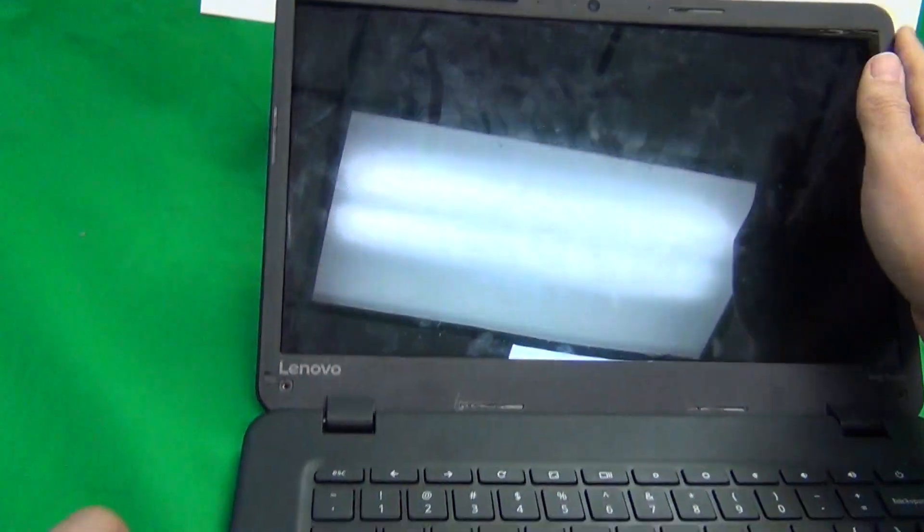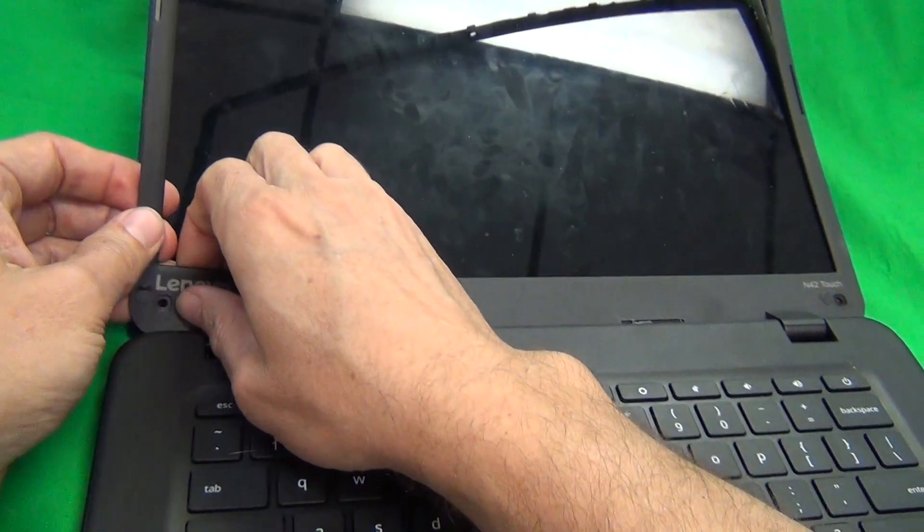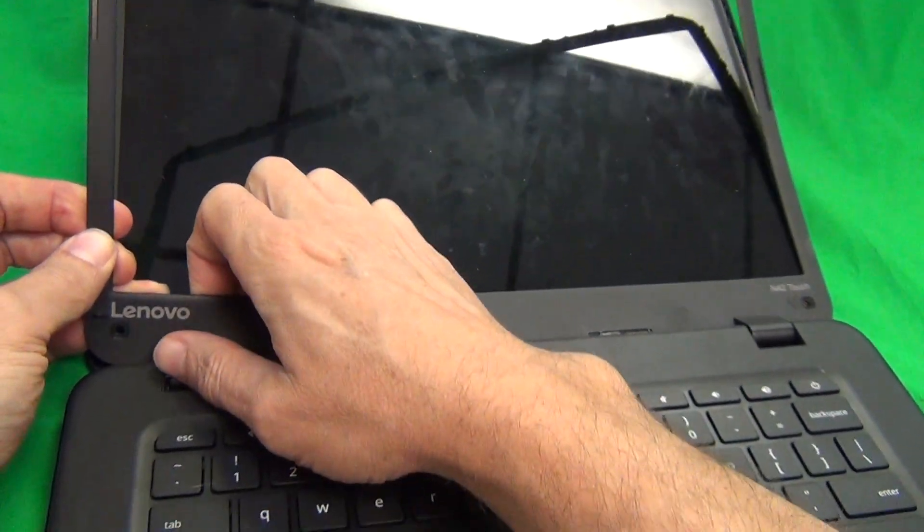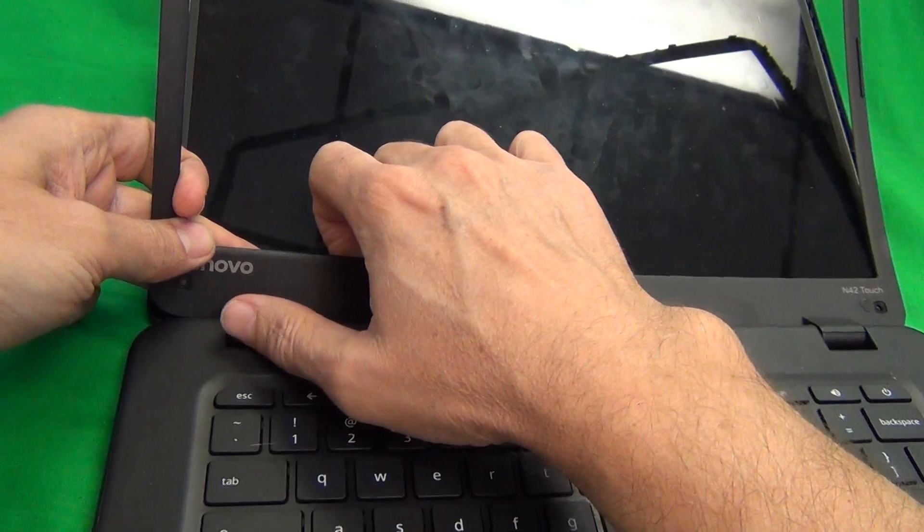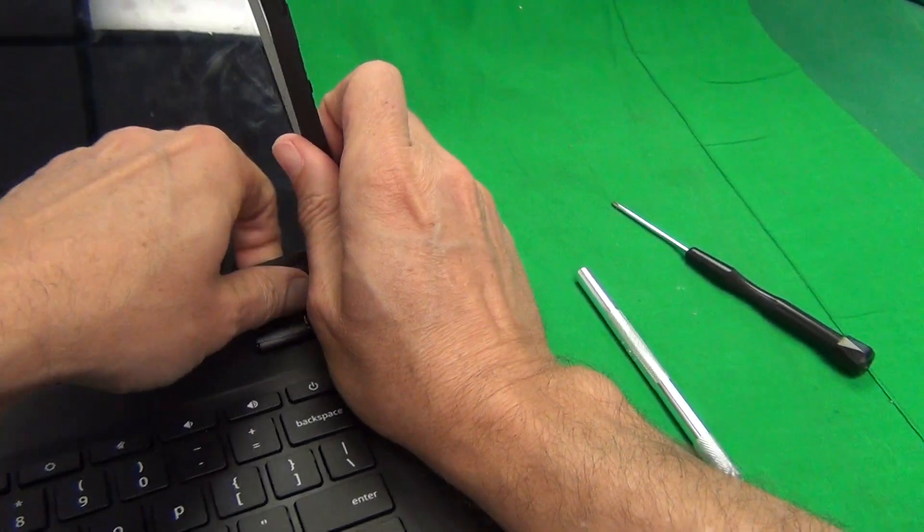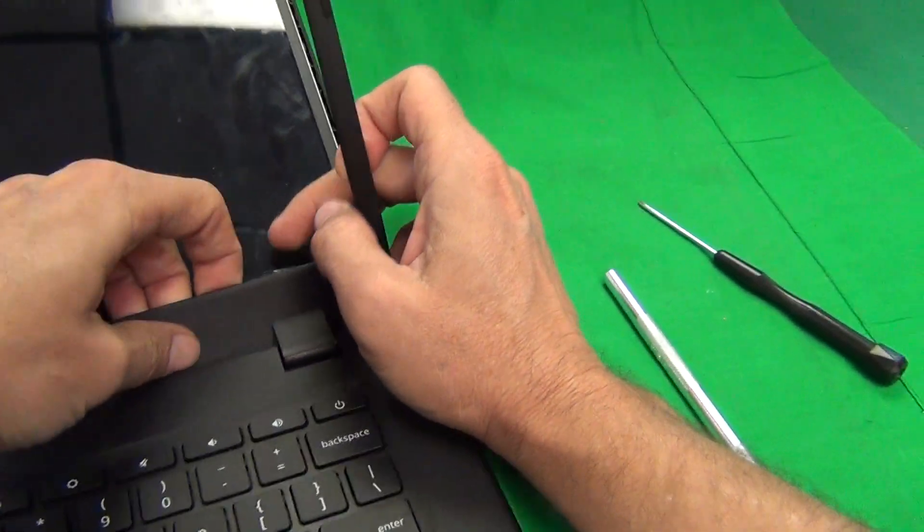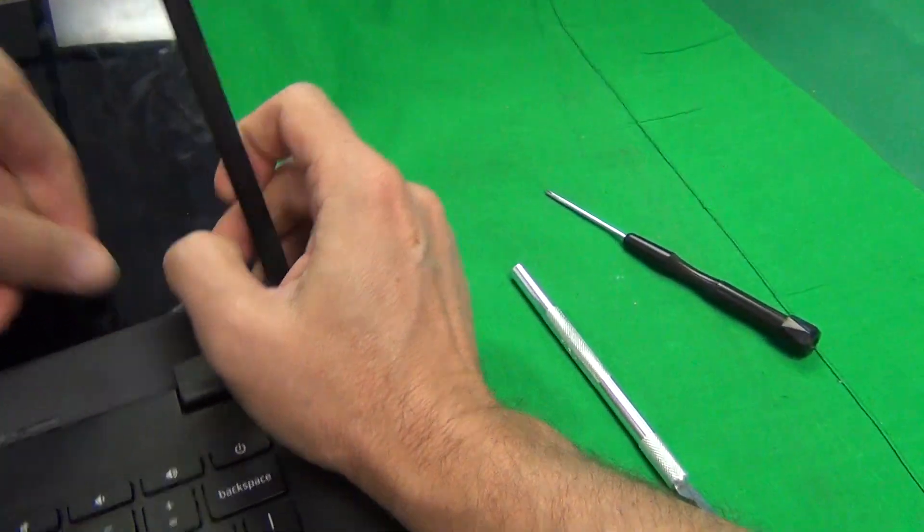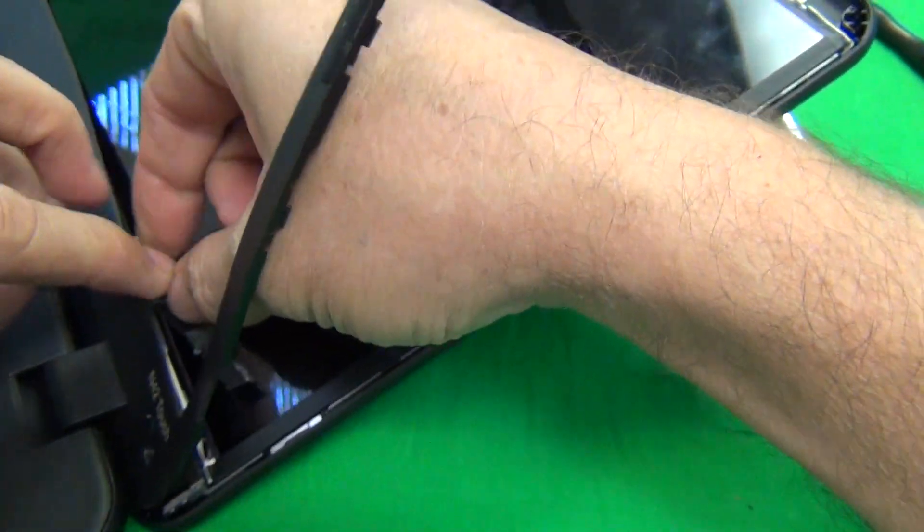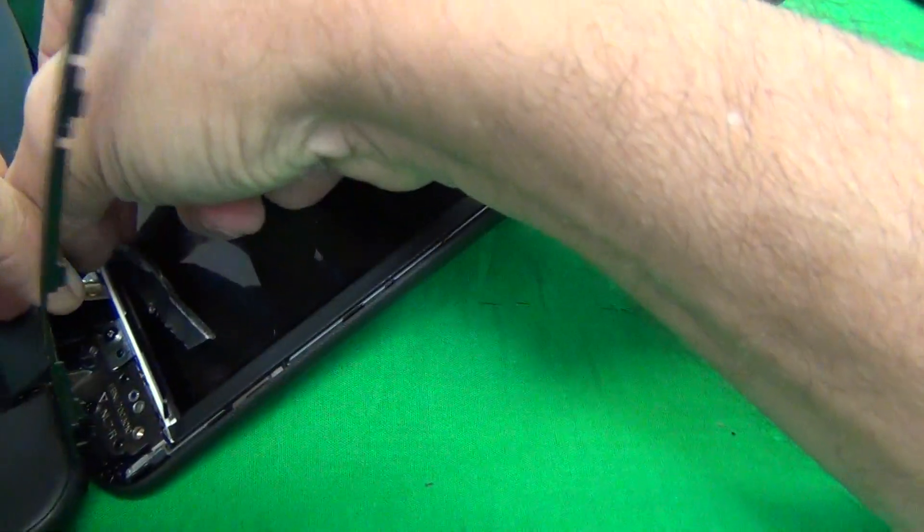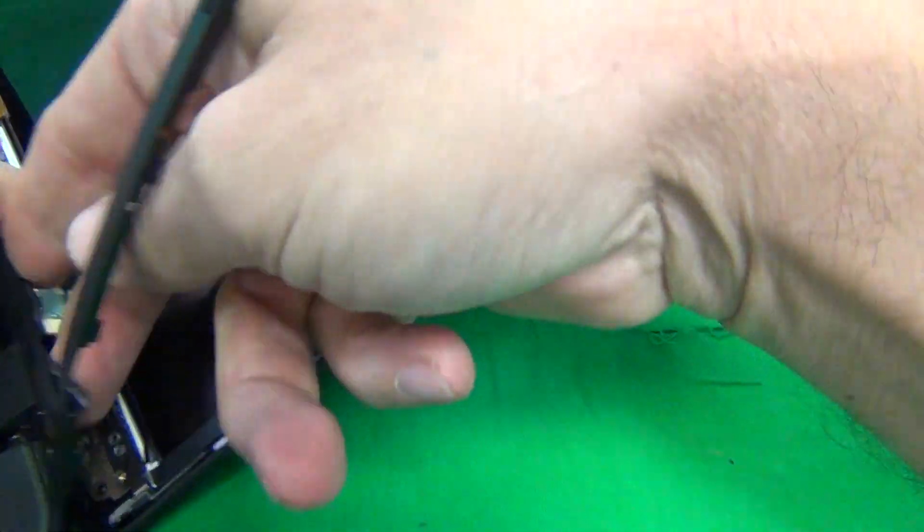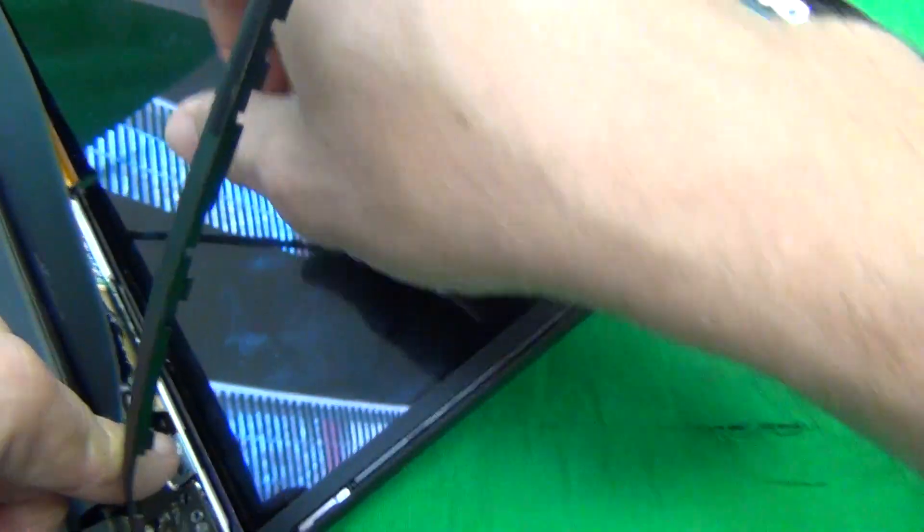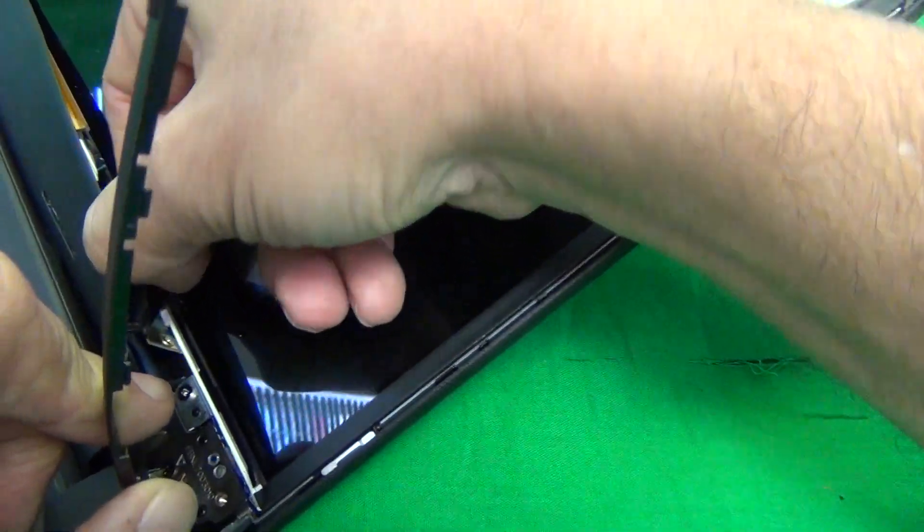And then we continue working our way around the screen so there's some adhesive on the bottom and we keep working. What's happening here is there's adhesive tape that's part of the screen and what we want to do is separate the adhesive tape from the bezel.